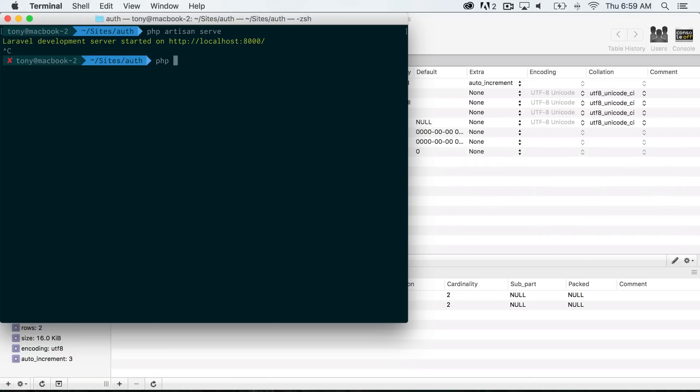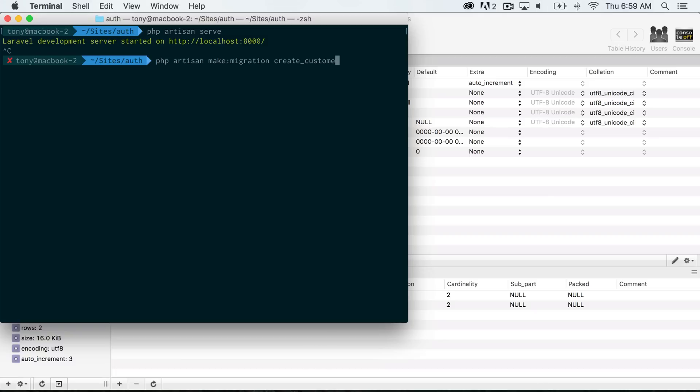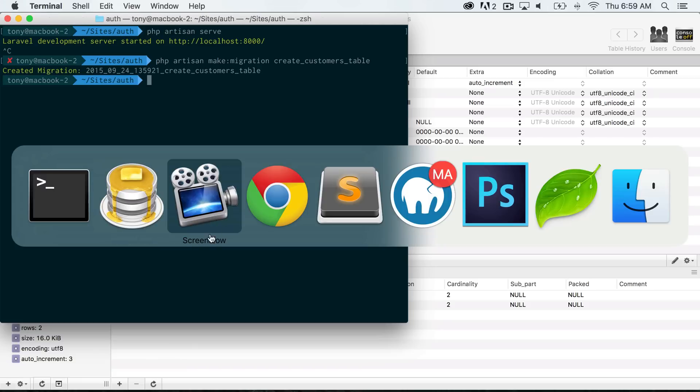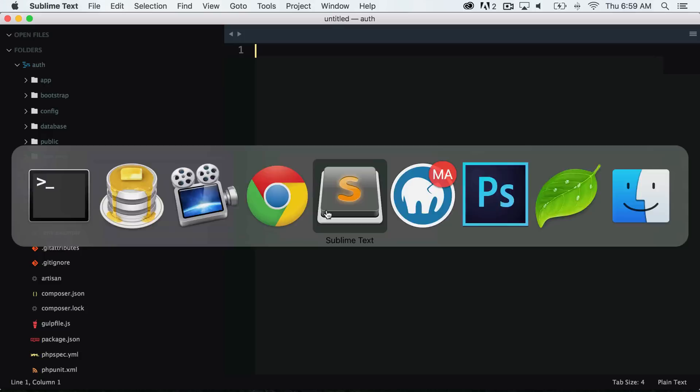I will run php artisan make migration, and then I'm going to want to create a users table. You can use really whatever name you want here, but it's best to keep it to something that you can remember. So I will say create customers table, and it says that created migration, and it created a migration for us.